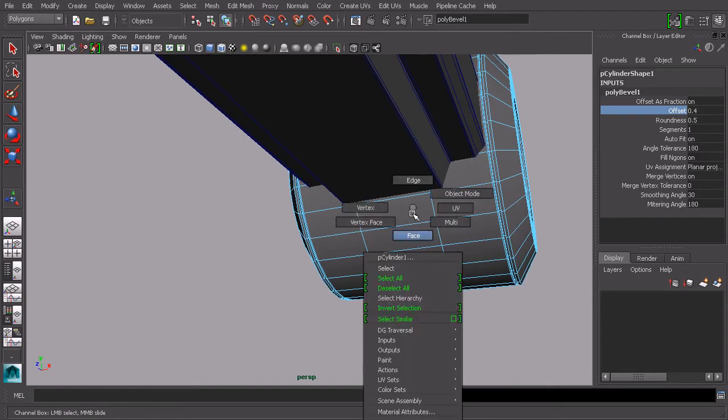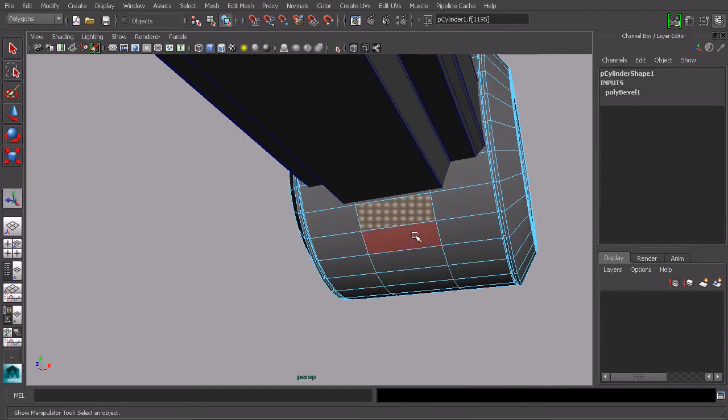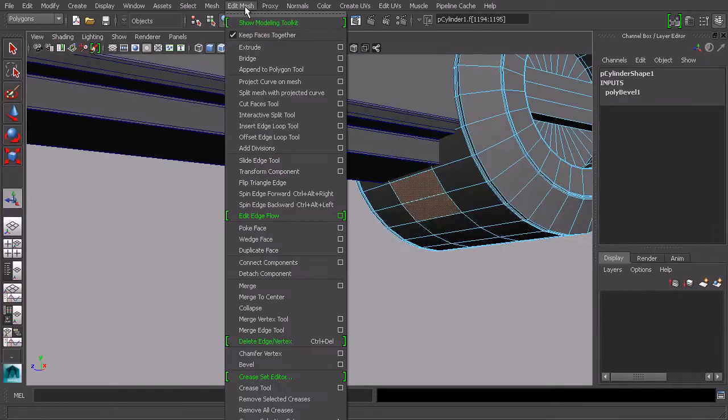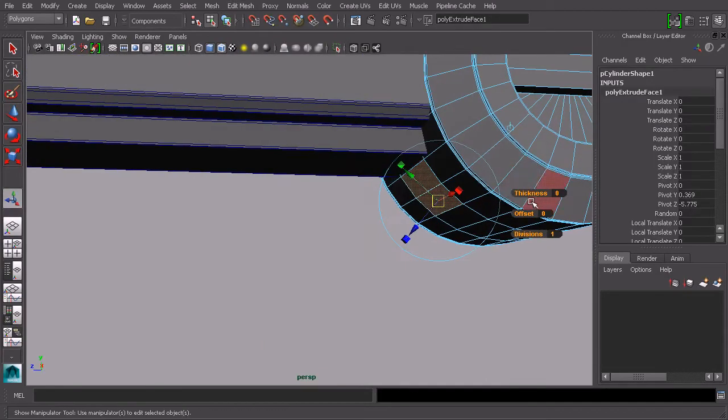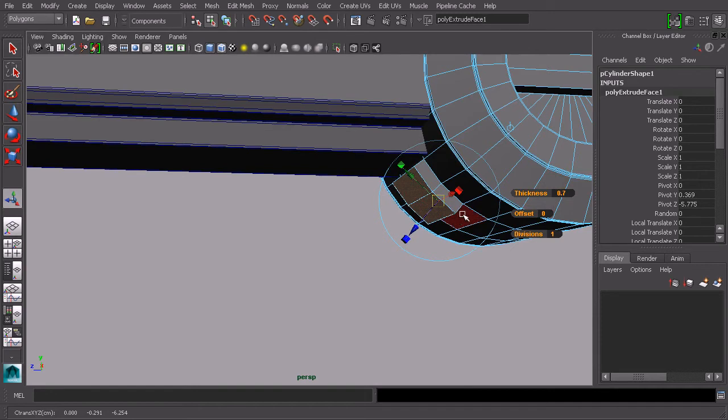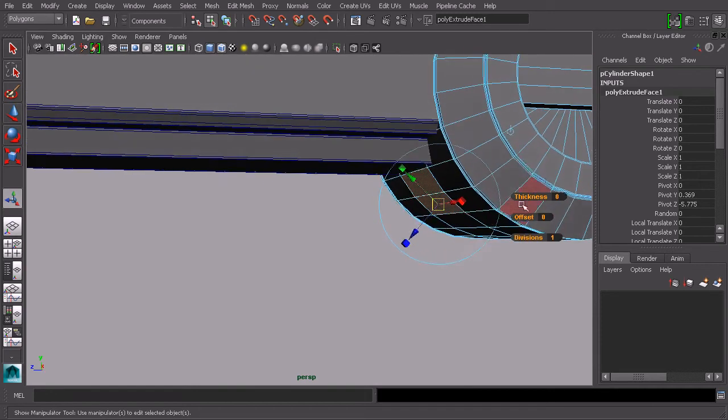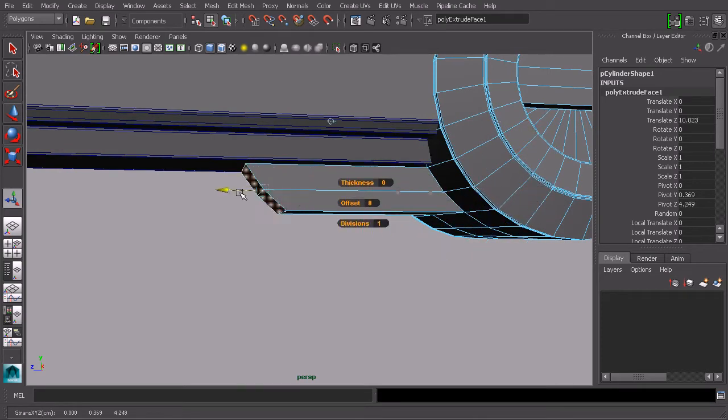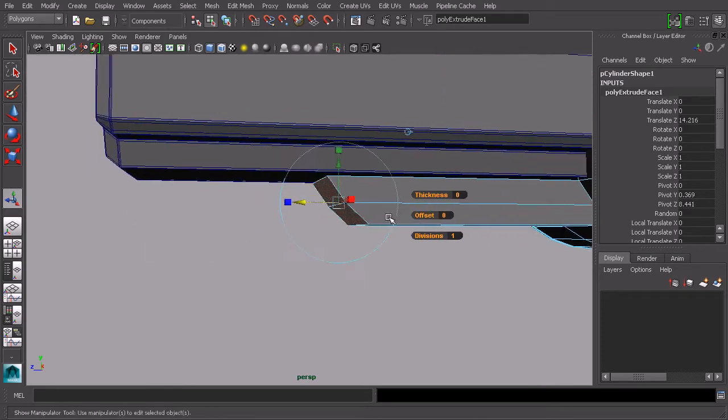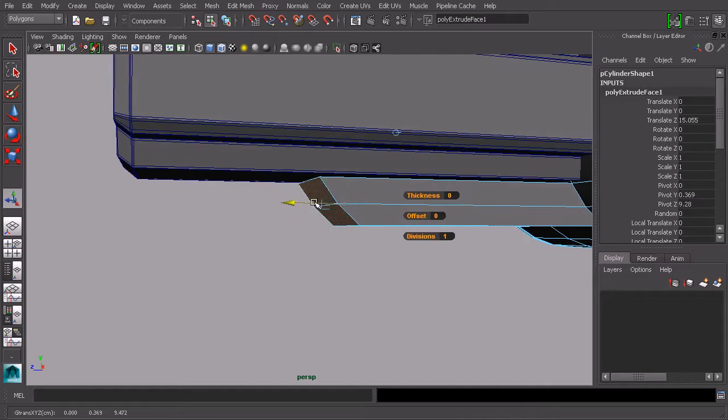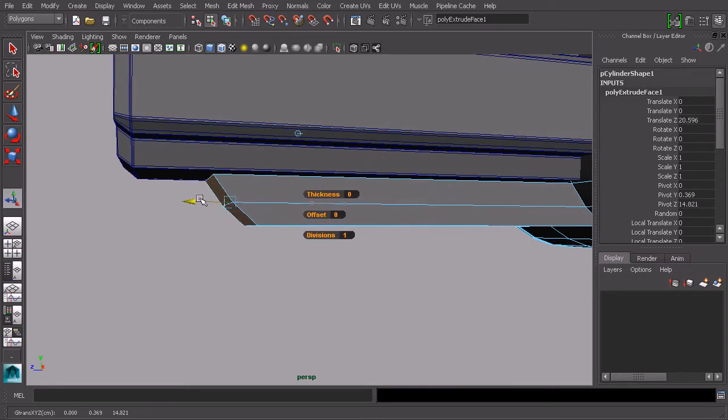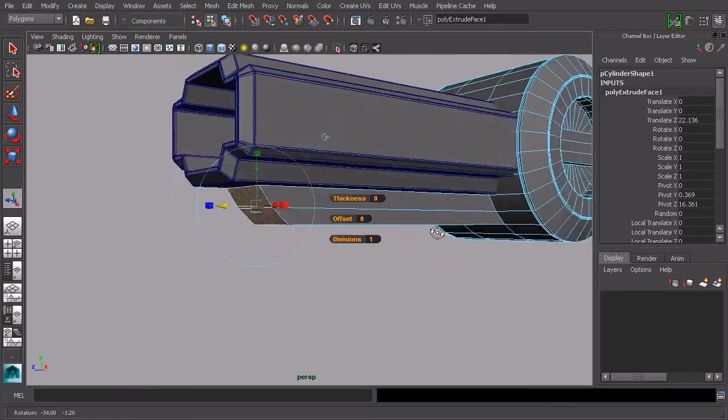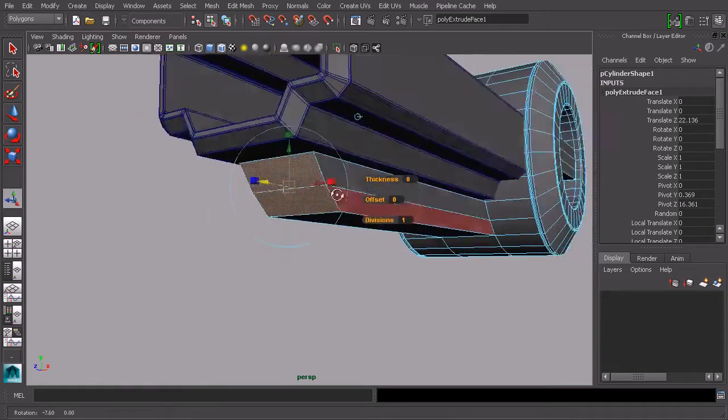Let's go ahead and take these faces that have been created here and do an extrude. If I increase the thickness it's going to pull it out in this direction. I don't really want that, so instead I'm going to click on this little handle. It changes our manipulator. I'm just going to pull this out in the Z direction, straight out here.